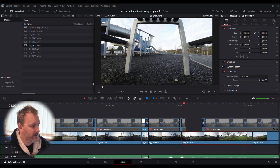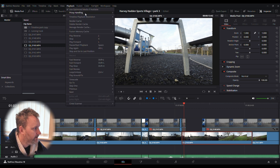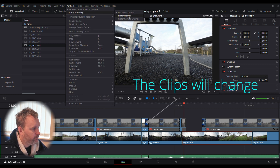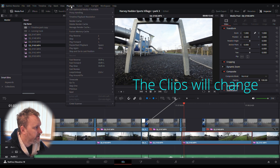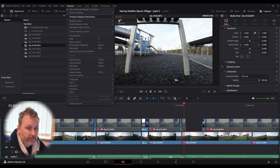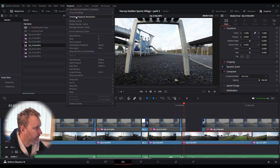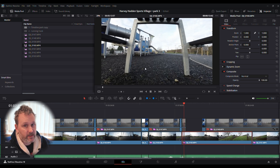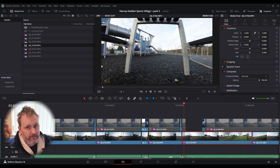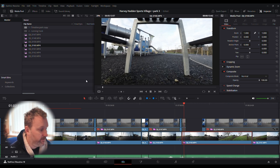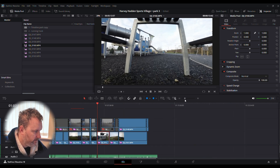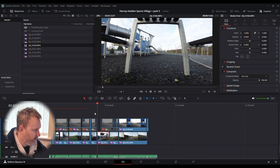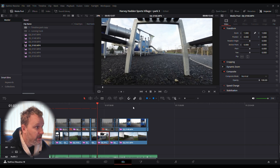Now we tell DaVinci that in the timeline we're going to use the proxy. Go to Playback > Proxy Handling > Preferred Proxies. Then go to Playback again > Timeline Playback Resolution and set it to Off. Then go to Playback again and set Render Cache to Smart. You'll now see a red line across the top of your timeline — that's your proxy indicator.